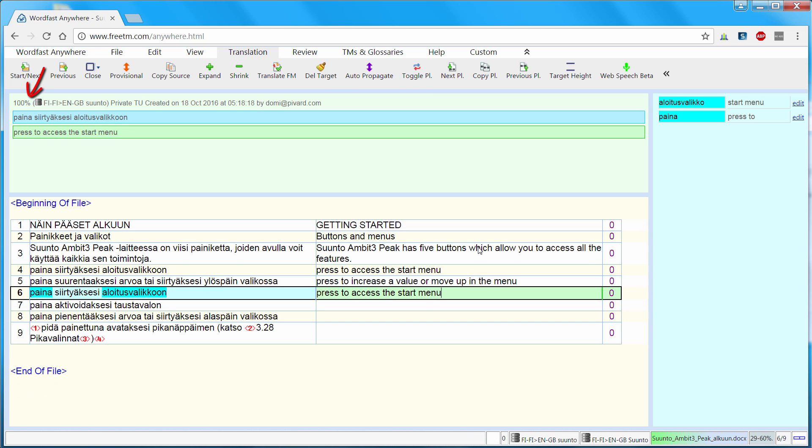Here I have a 100% match, because segment number 6 is identical to segment number 4 which we already translated. So I can move to the next segment with Alt down.